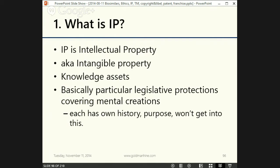When we get to the different kinds, we'll see that they cover different creations of the mind in different fields. Each of them is a particular legislative protection, each with its own history. They cover mental creations, and each area — patent, trademark, and copyright — protects different kinds of things. The protections were developed for different reasons, and they vary quite widely in what they protect.